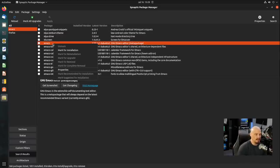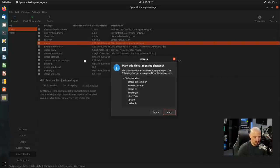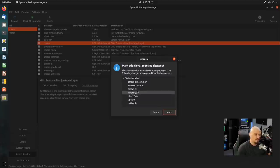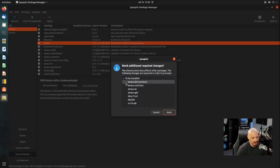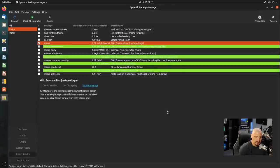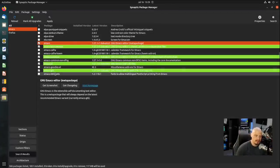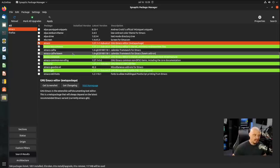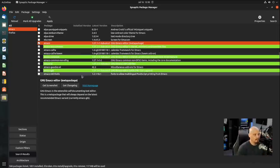And then once I have that, what you could do is you could right click and then you could mark the package for installation. And it tells me exactly what's going to be installed because Emacs has some dependencies. So it's going to tell me it's going to install Emacs plus these other packages and then click mark. And it marks Emacs and all those dependencies that it needs to install. And we're going to install all of these once you click apply.